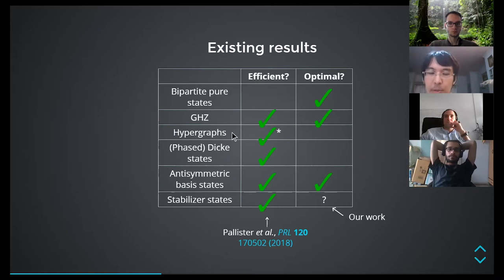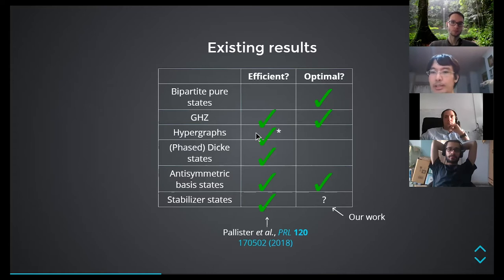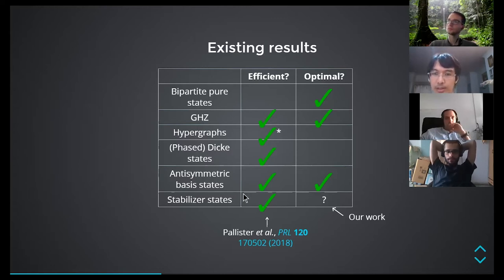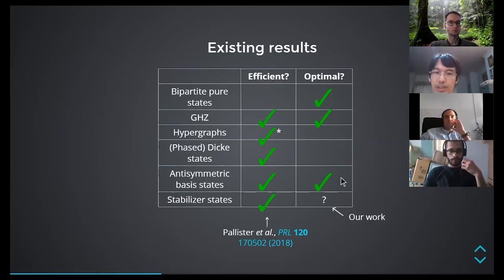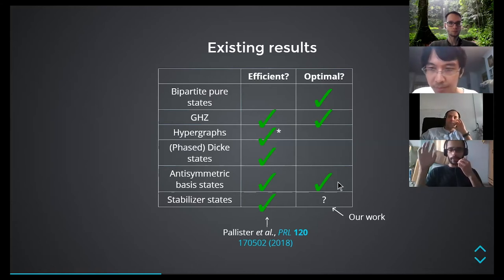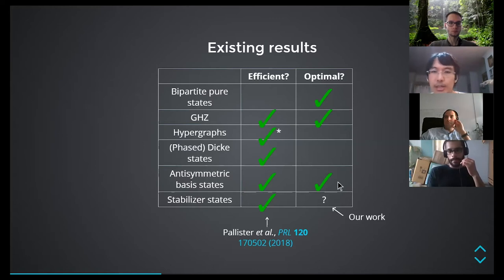There are other results on GHZ states, hypergraph states — which already include graph states, so it's a very big family — though the hypergraph paper depends a lot on the structure of the graph and gives bounds on sample complexity that depend on properties of the specific graph. So far, optimal verification is only known for three cases: GHZ states, and antisymmetric basis states. Optimum means varying over probabilities pi to maximize the spectral gap, which cannot be one for non-product states.